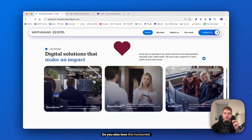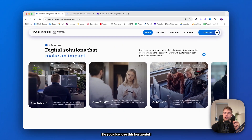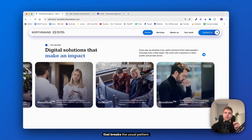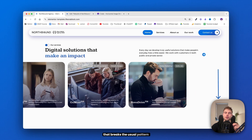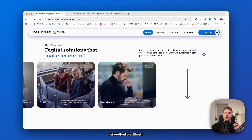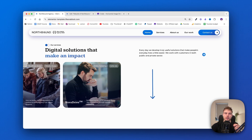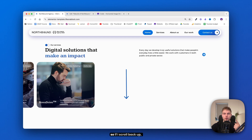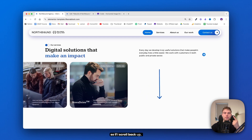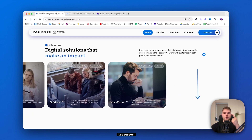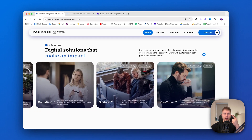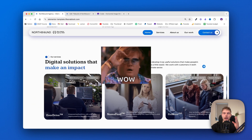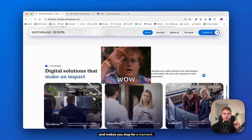Do you also love this horizontal image slider that breaks the usual pattern of vertical scrolling? The best part is that it's scroll-triggered, so if I scroll back up, it reverses. It just grabs your attention and makes you stop for a moment.